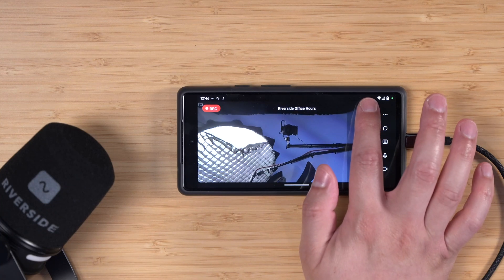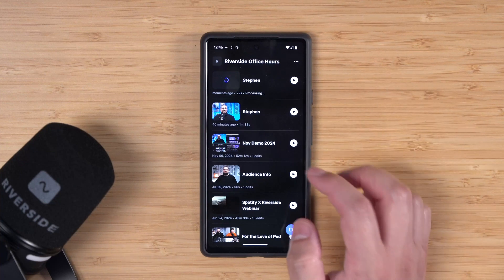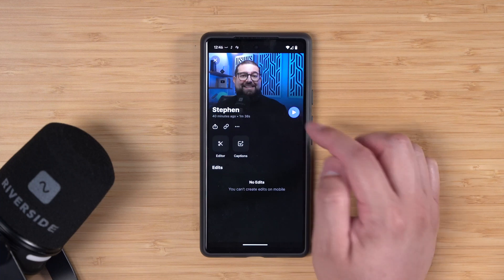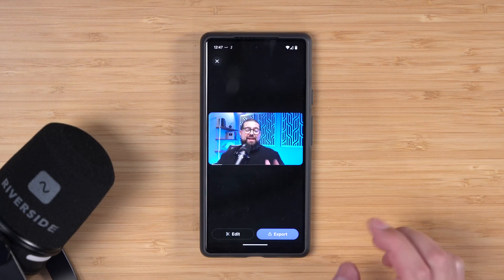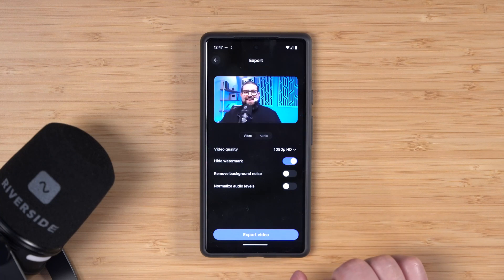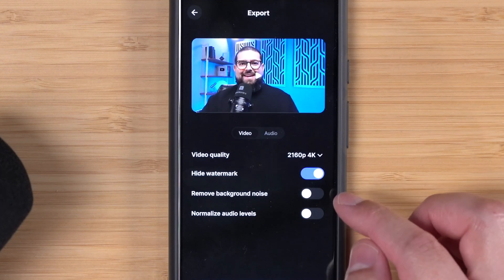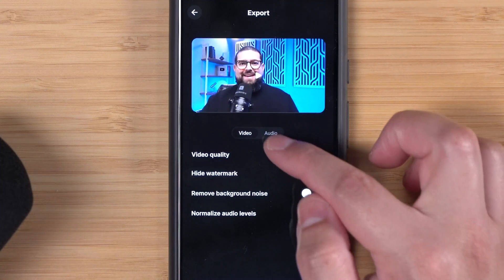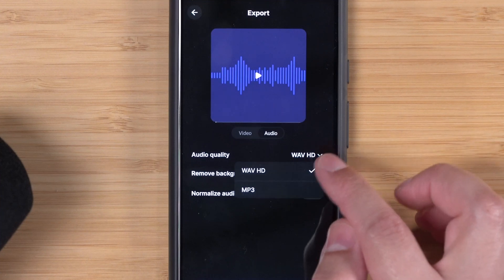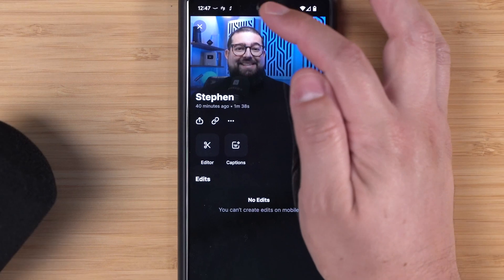The files for you and your remote guests — if they're using either a computer or mobile device — will be uploaded and that recording will be ready in just a few minutes to begin editing. Now let's go back to the recordings in our studio. I can preview the recording right here and there is the high quality video. I can export the full length clip, choose video quality up to 4K, remove background noise, normalize audio levels, or jump to the audio tab and export an MP3 file, all from my Android device.